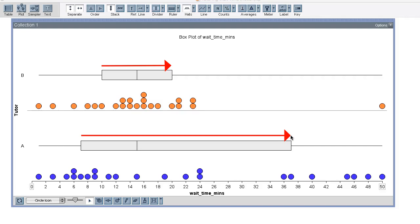Now we can use the end points of the box to describe typical values for any distribution. In other words, the interval starting at the first quartile and ending at the third quartile is a good way to represent typical values in a distribution.